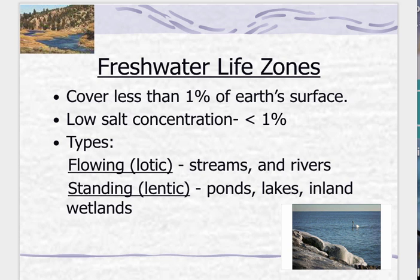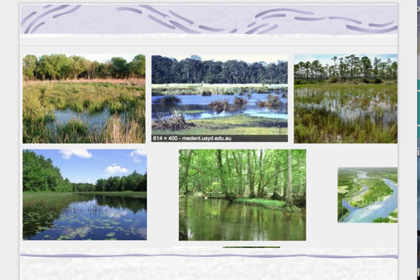We're going to start off with streams and ponds, and here are some examples of the different types. Over to your right, we have a river, and then we have a couple pictures of some wetlands, lakes, bogs, and so on.